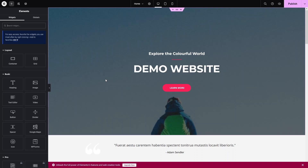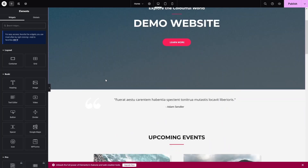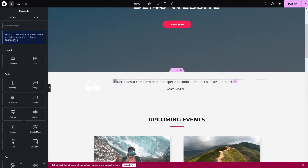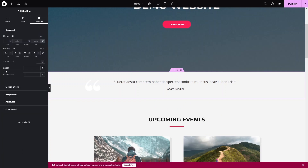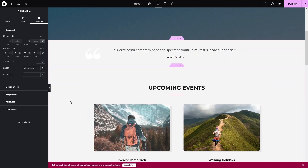To make this a single-page website, we need to add CSS IDs to each section. For example, click on the Testimonial section, go to Edit Section, click the Advanced tab, and you'll see the CSS ID field. Enter 'testimonial' as the ID for that section.